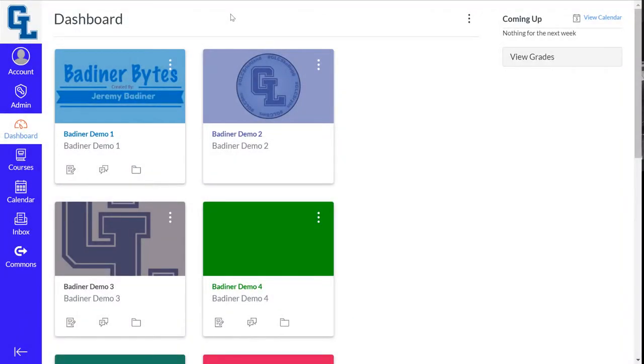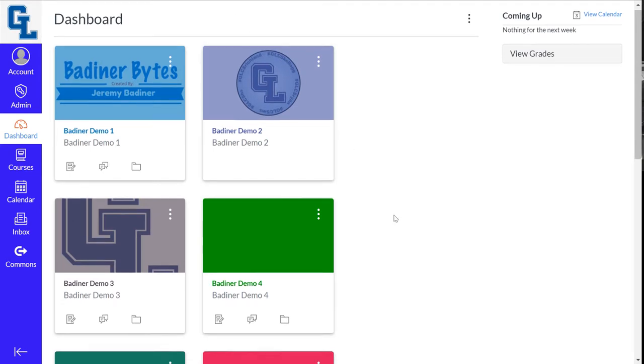I'm going to show you how to hide some of the courses that you are enrolled in as a teacher or student from your dashboard. So here's an example.